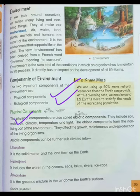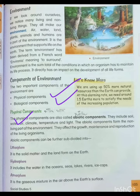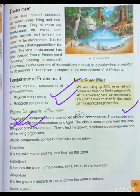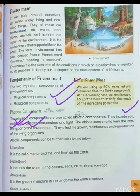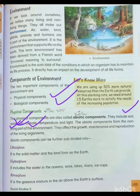The physical component is called abiotic component — we call it 'abhautik ghatak.' Abiotic component means the non-living part, including soil — 'mitti' — water, climate, air, temperature, and light. These are all important terms about the abiotic component. You can say mitti, pani, hawa, taapman, bijli — all these things we call the abiotic component.